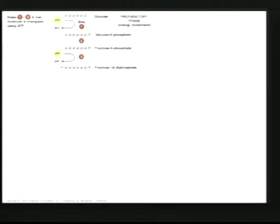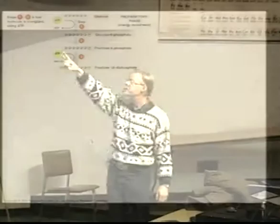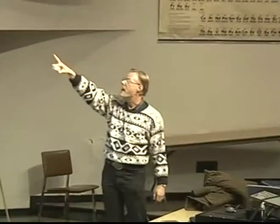The next step is to rearrange the glucose to produce fructose 6-phosphate, and there's another little jump in potential energy when that occurs. All of these steps are adding potential energy to the molecule. In the third step, you use another ATP to put phosphates on either end of the molecule, increasing potential energy further. So you've already used two ATPs in this process — two ATPs down — but you're going to get more ATPs out.